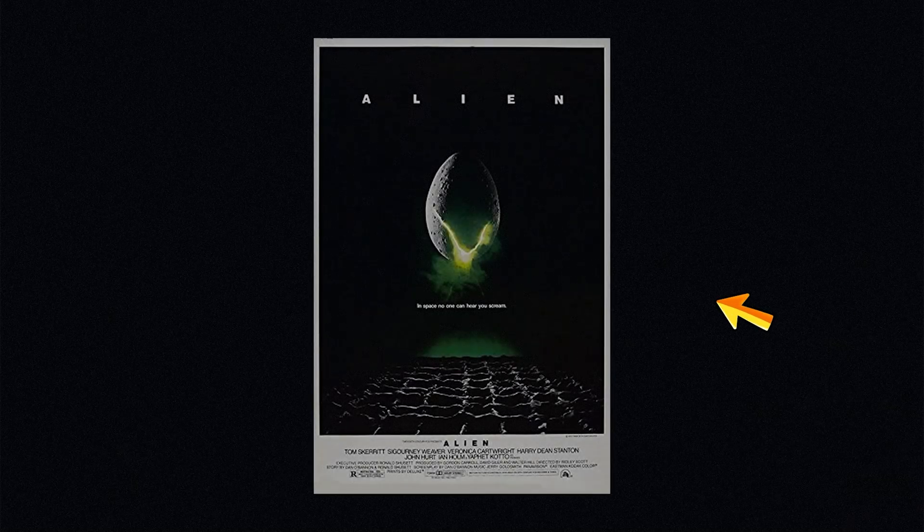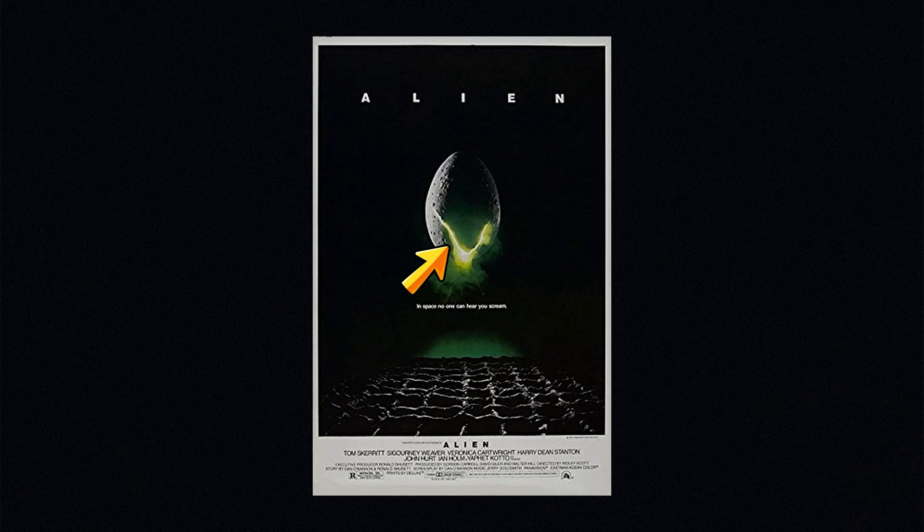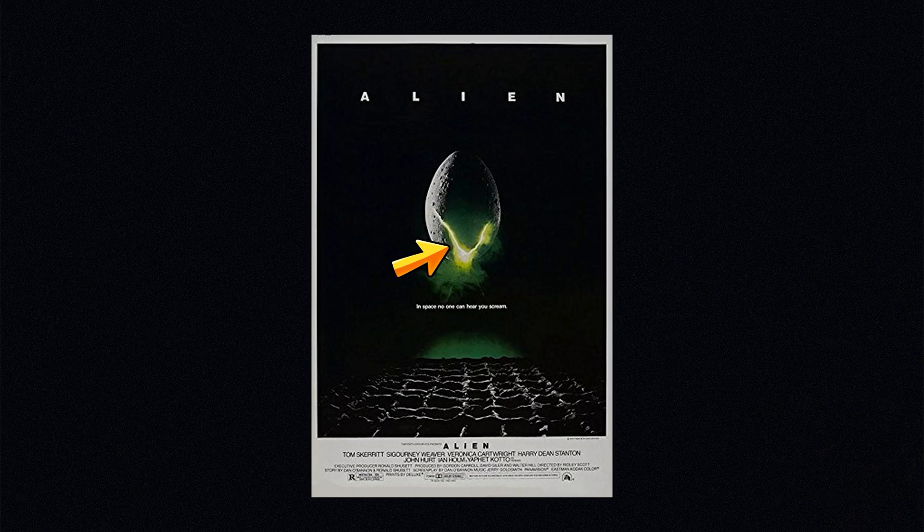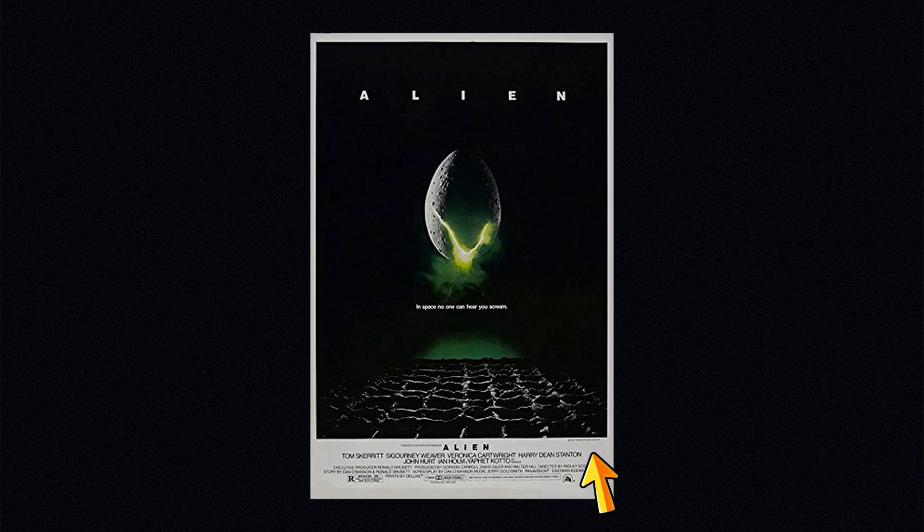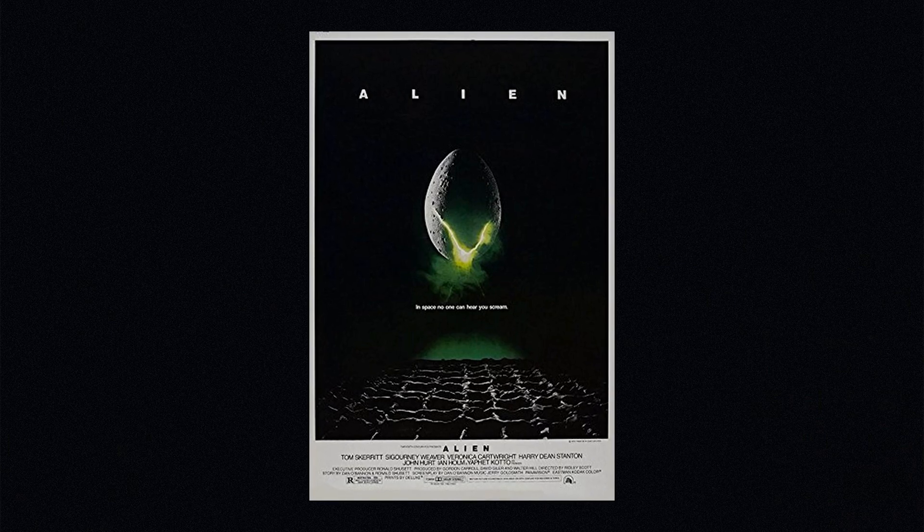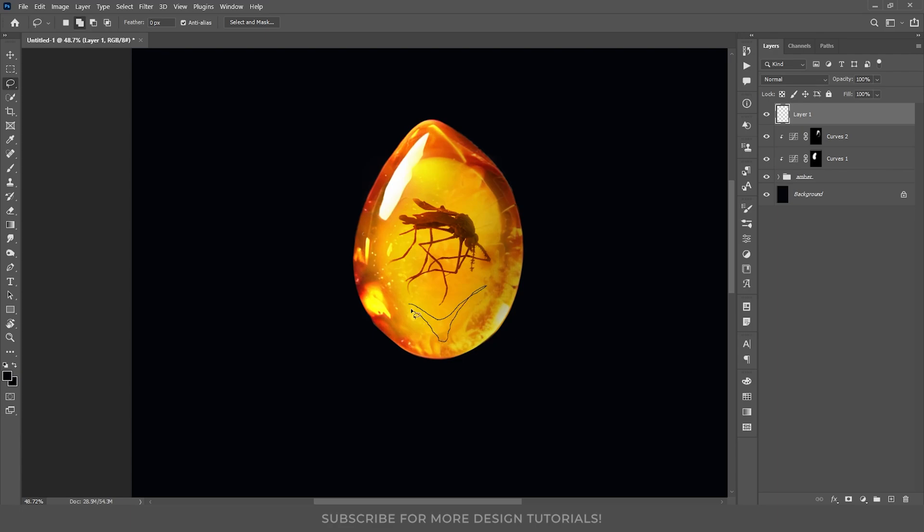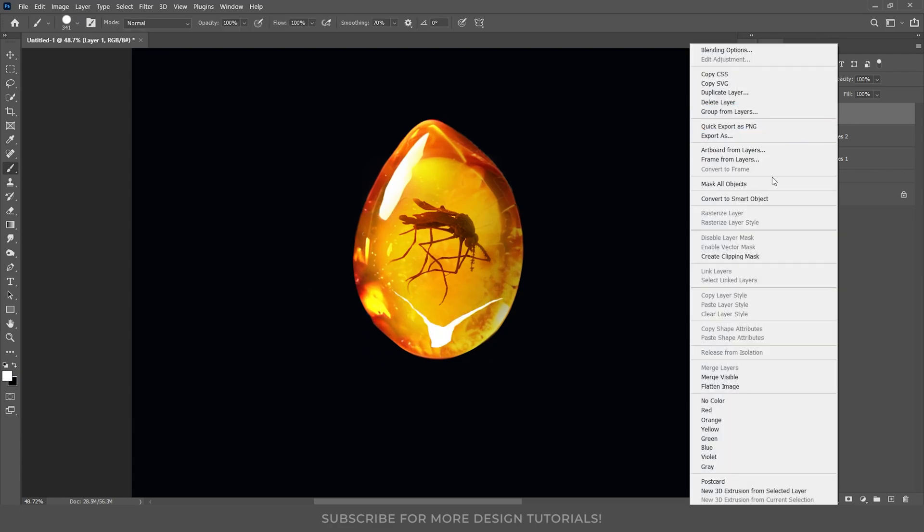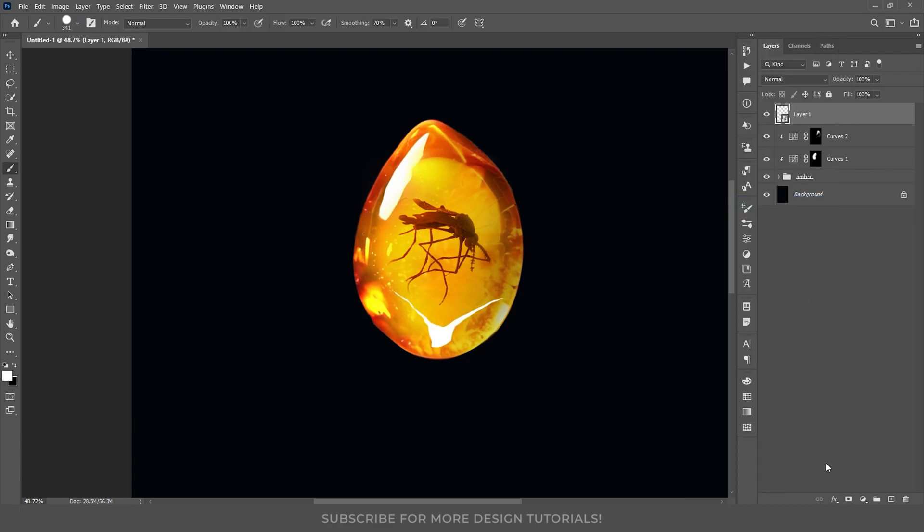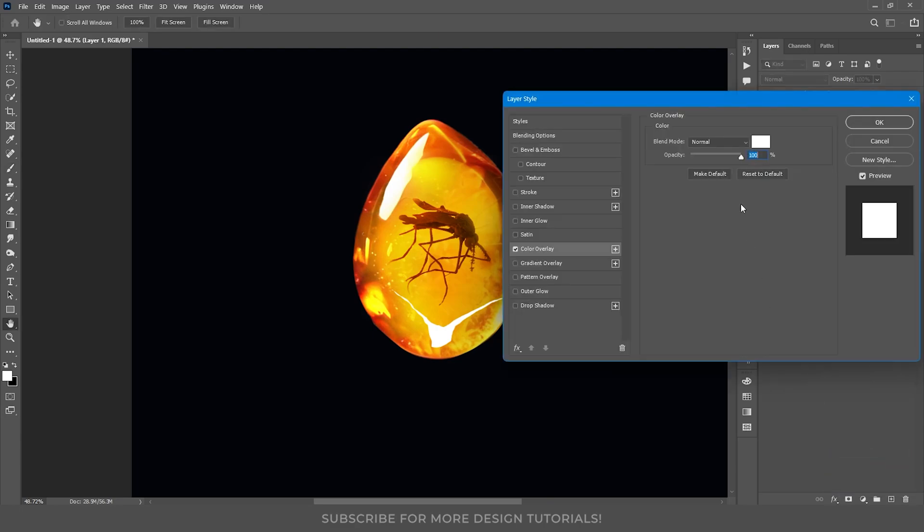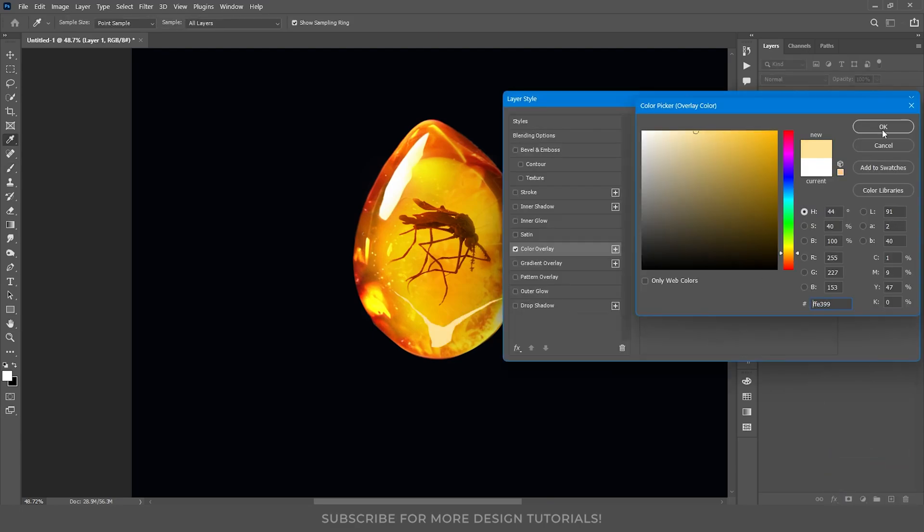If you look closely at the egg in the Alien poster, you will see it's cracked and emits light. We are going to replicate that effect for the Jurassic Park poster. I will use the lasso tool to draw a cracked-like structure on the amber, and convert it into a smart object. Then, I will apply a color overlay with a light yellow tone to match the effect.